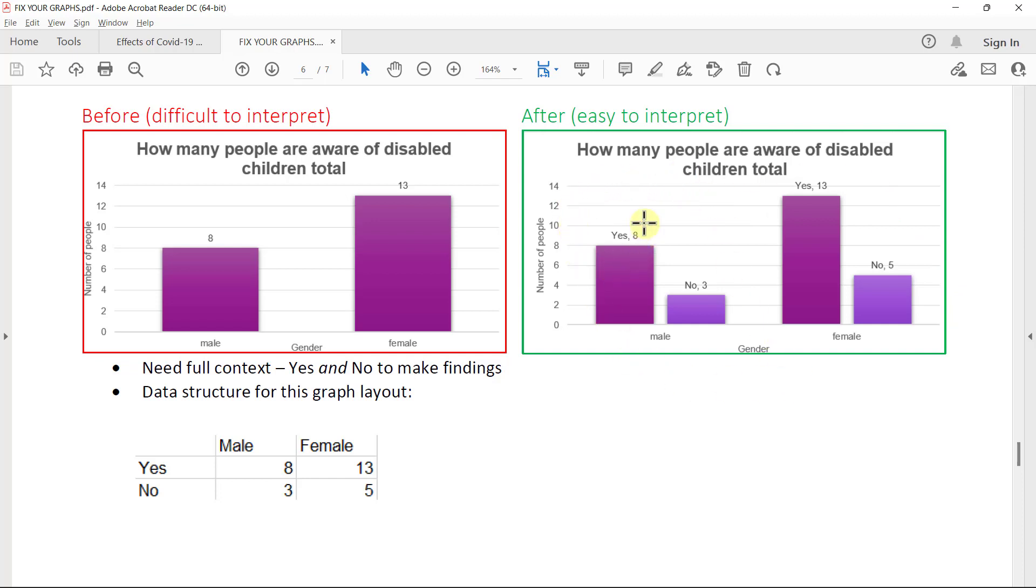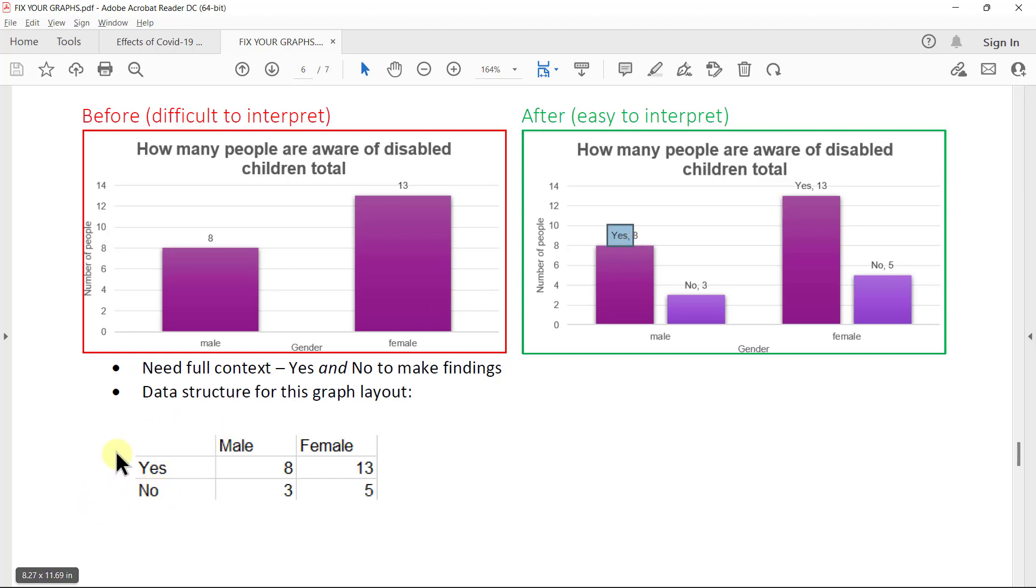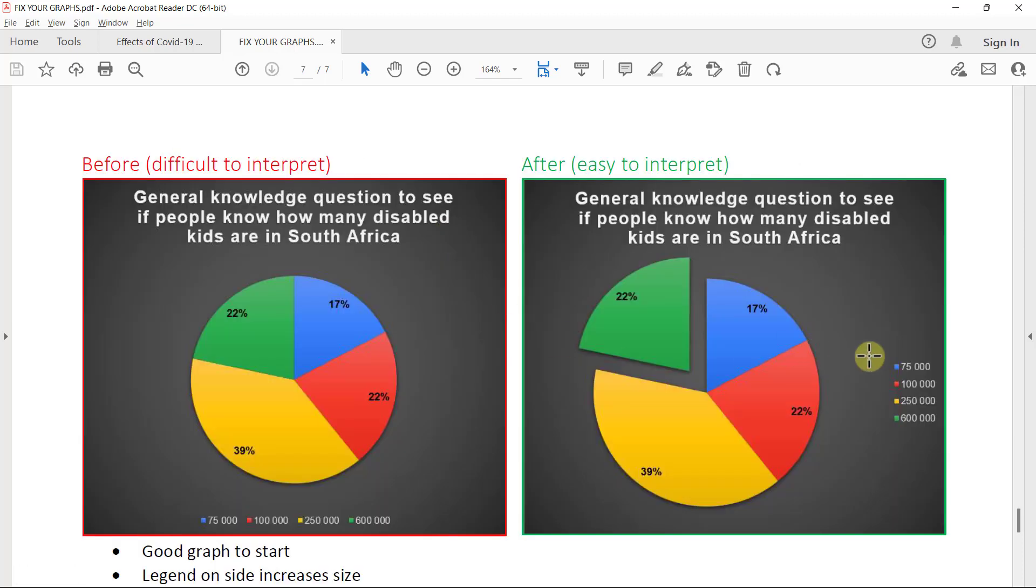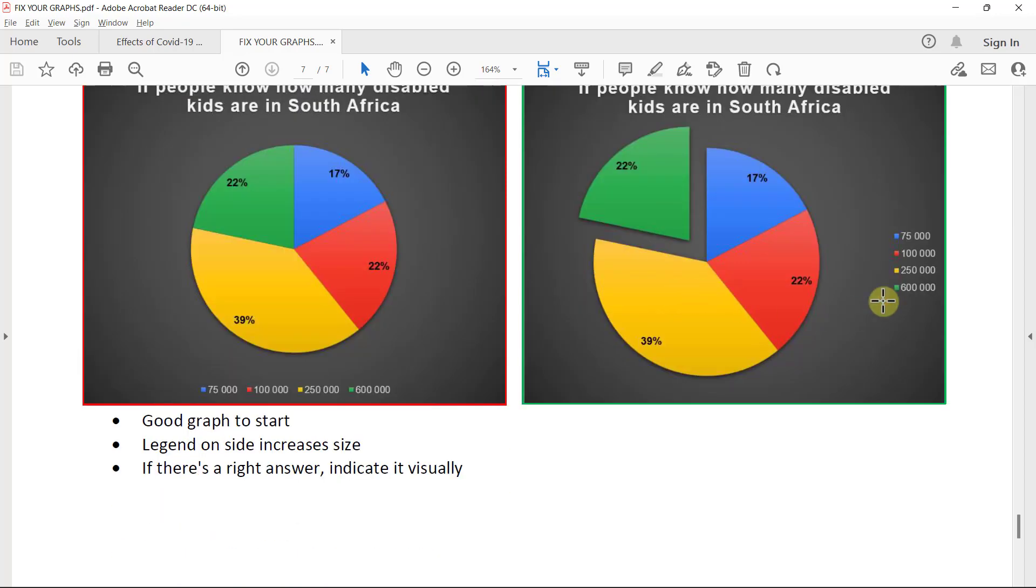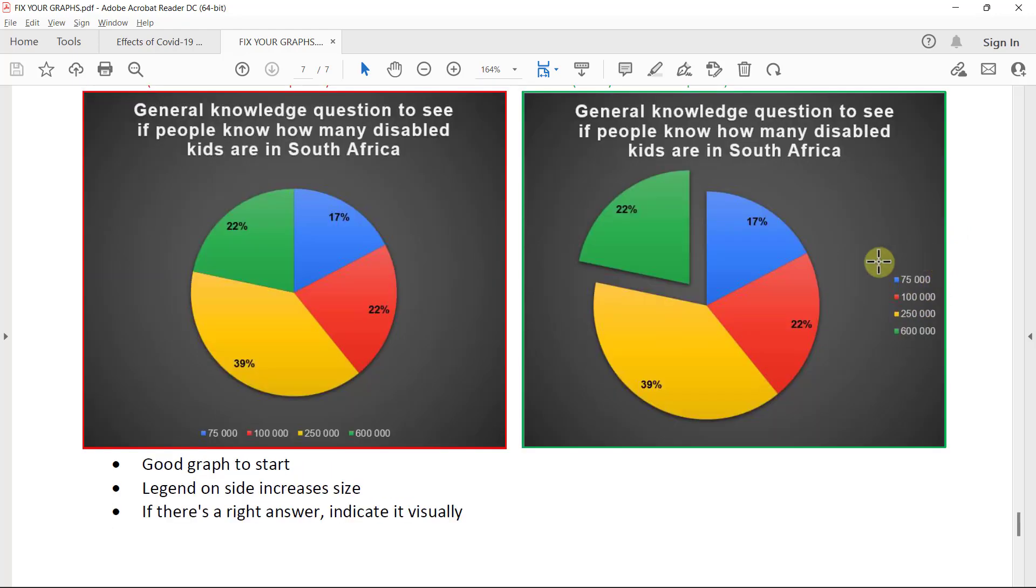And then you can actually have a data structure like this to achieve this graph. You'll see for interest's sake in this graph, we actually used data labels that actually included, I think it's called a category name. But you just play around with the different options in the data labels. And you'll see you can actually put this as part of the data label as well and not just the values. And then lastly, this graph was quite good to start with. It can't really be improved that much. But this was based on a general knowledge question. So there is actually a correct answer. So instead of indicating the correct answer in the title, you can indicate the correct answer by pulling out one piece of the pie. That actually shows it better. And then you can also move the legend to the right-hand side or left-hand side to increase the size of the pie itself.